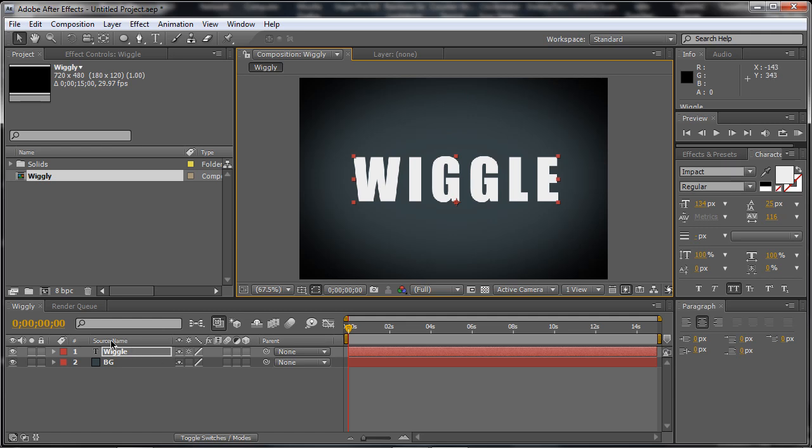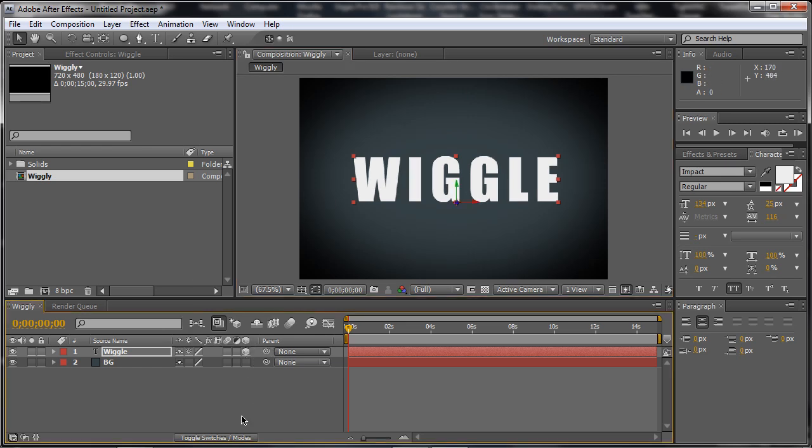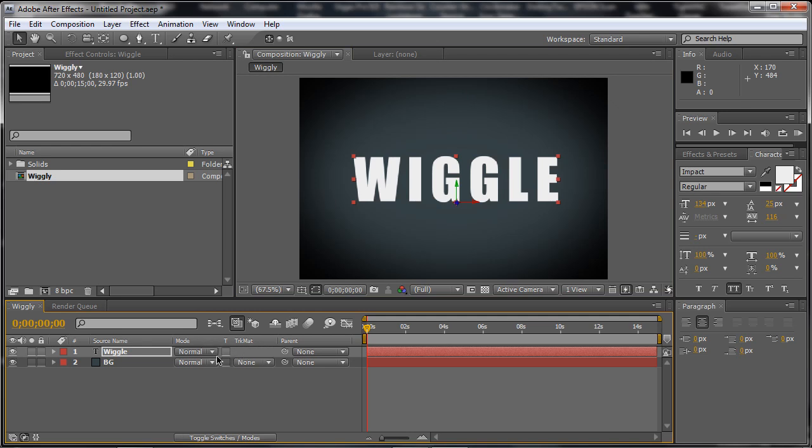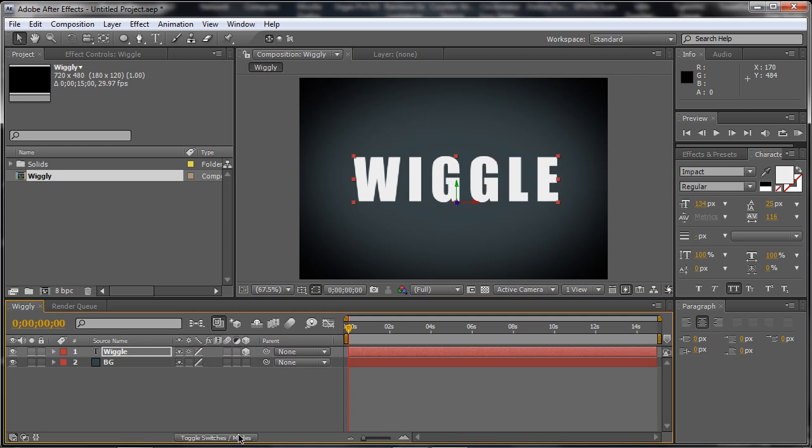Now, we need to make this layer to be 3D. Now, not the background layer, just the text layer. So just a little switch here. If you don't have this, just click there or press F4 and make sure it's 3D.